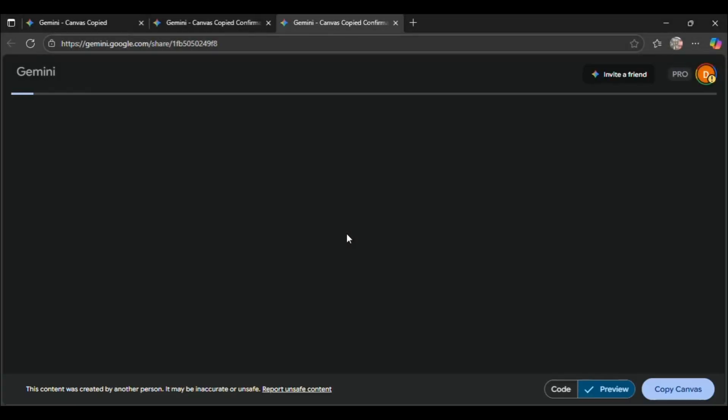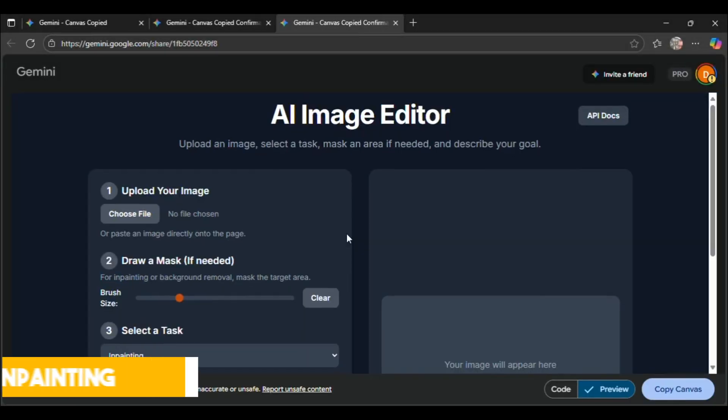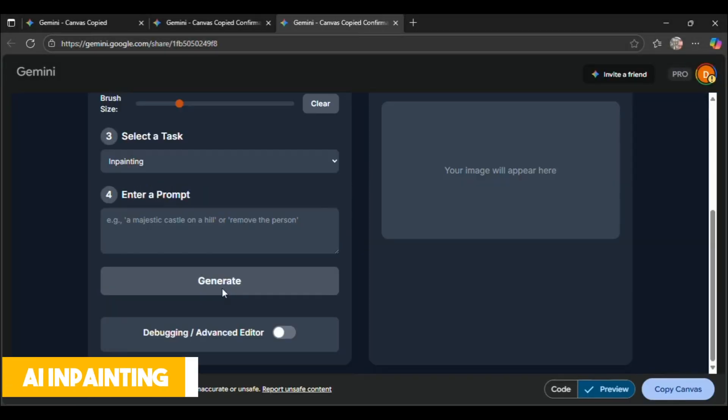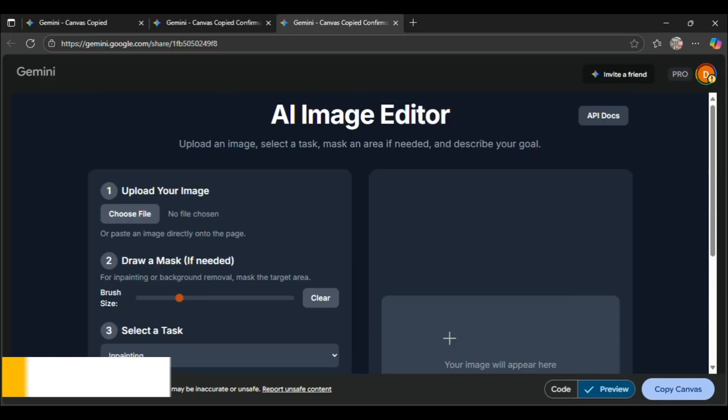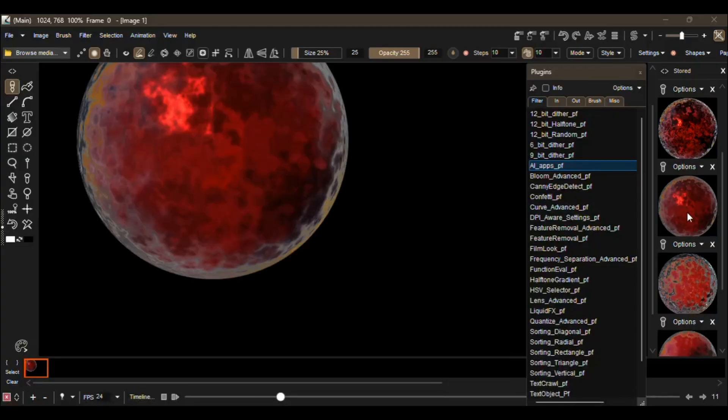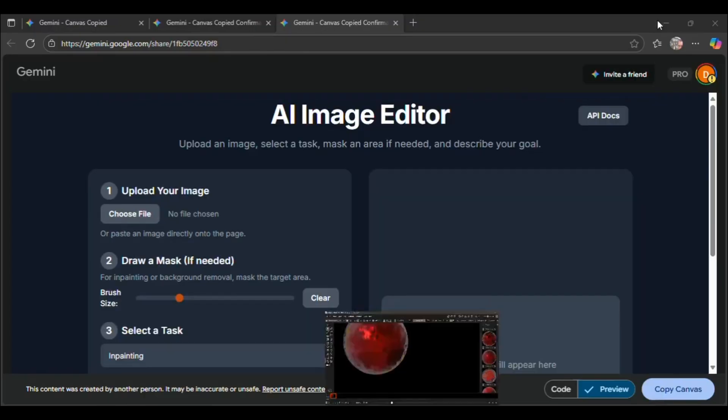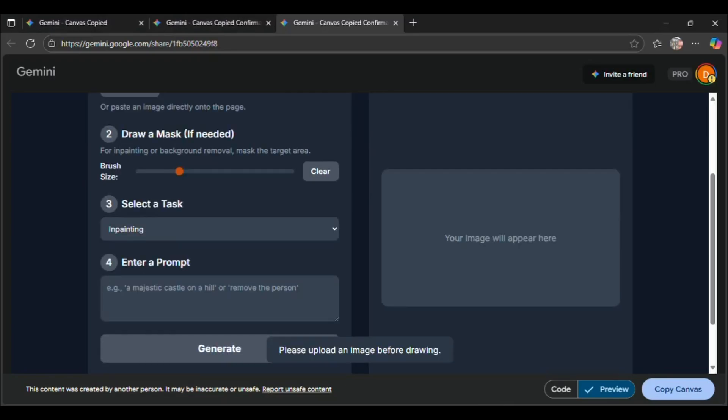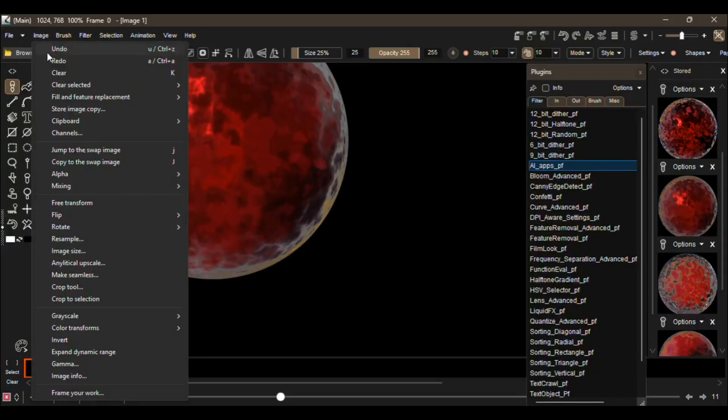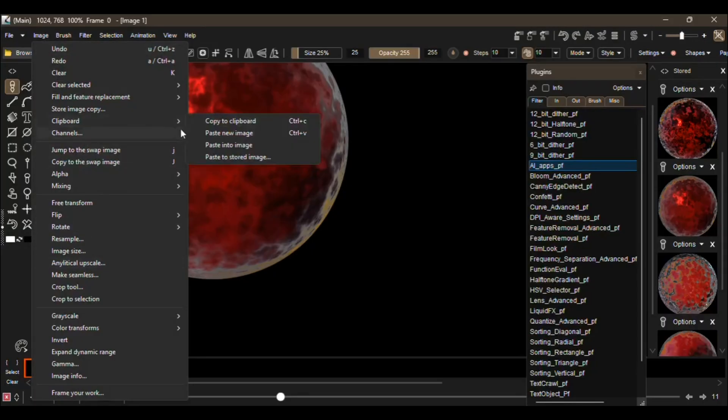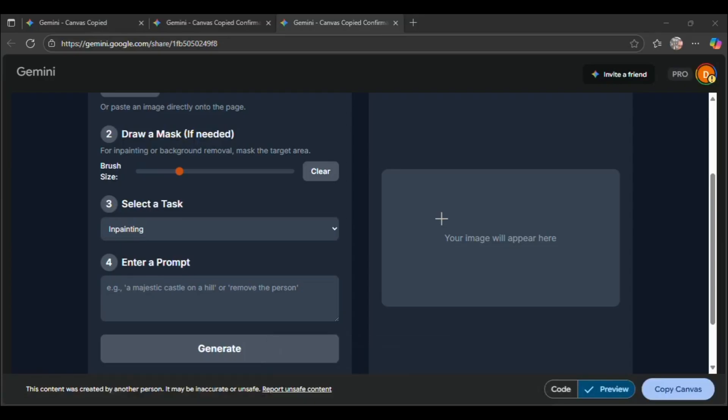Of course, it has to catch up to the crazy amount of AI tools coming out every single month. And with all graphics editing software having at least one built-in AI tool, Howler's team had to develop their own as well. The new 2026 version features an experimental AI image editor. Yup, that's right.